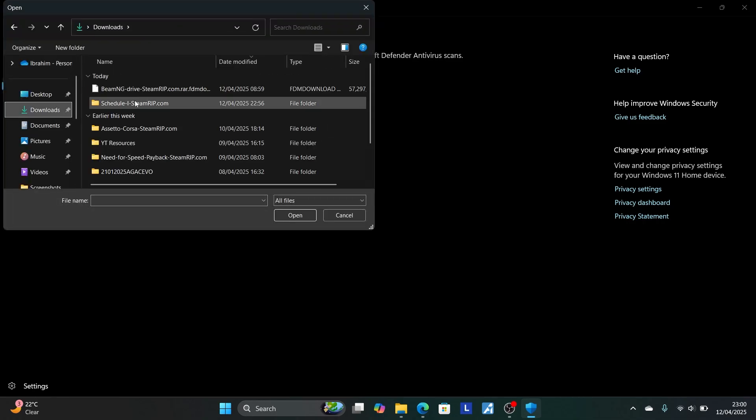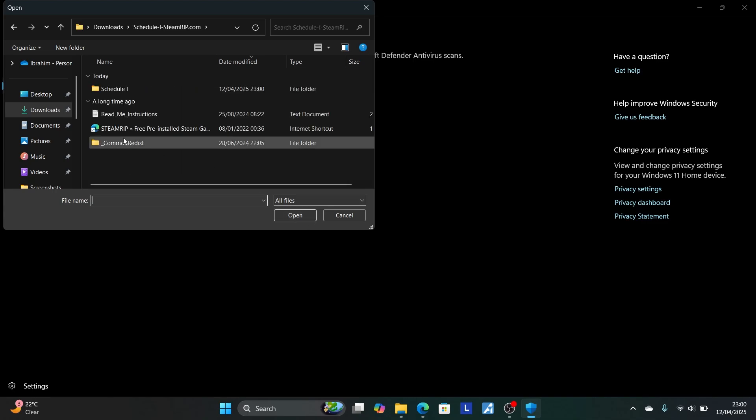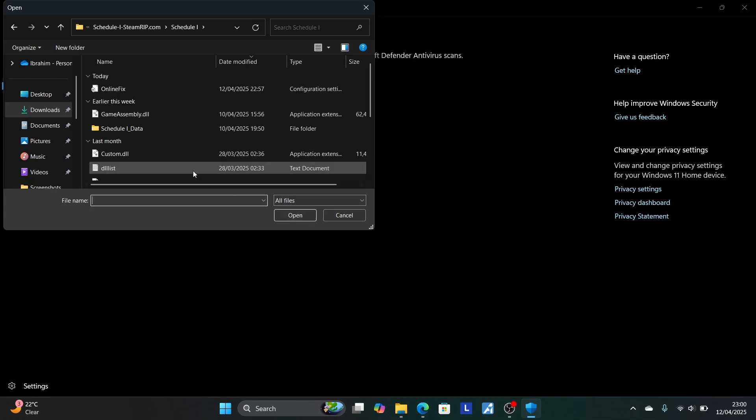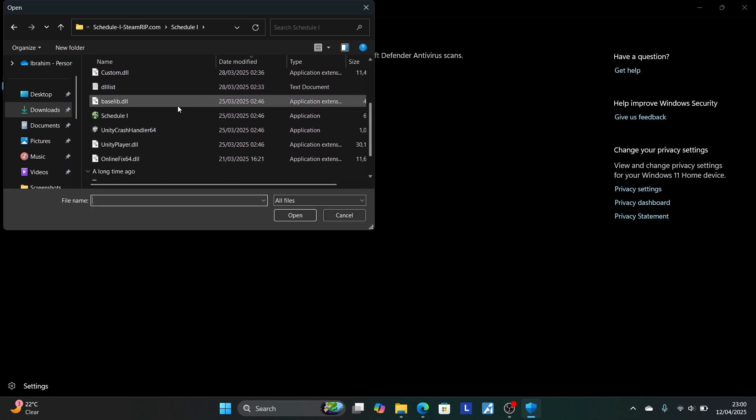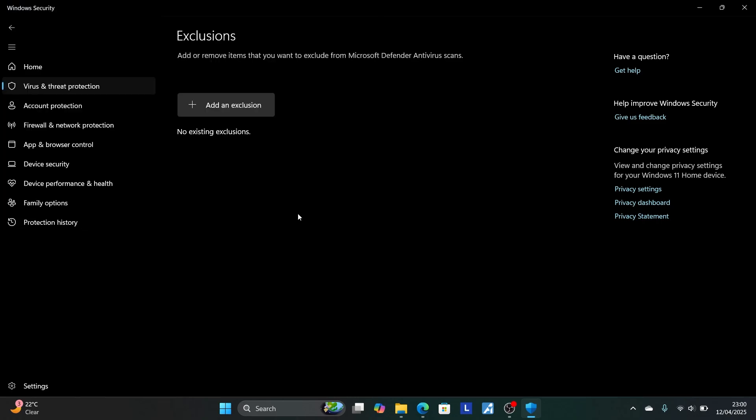Now choose the file which you have downloaded. For me it is this one. So select open. Now select this one. Click open. Now choose the application I try to run. So for me it is this one. Click open. Now it will be added as an exclusion.